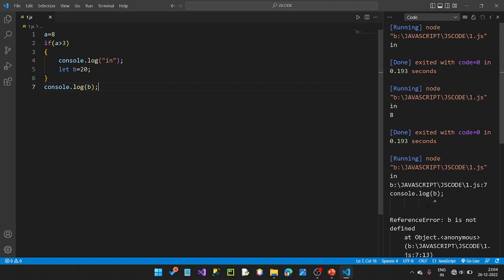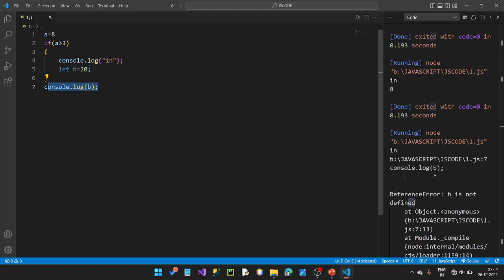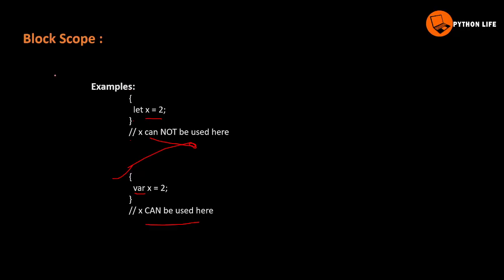Ctrl+S to save, Ctrl+Alt+N to run. Here the result is: B is not defined. B is declared inside the if statement block, and the block scope is executed there. So when we try to access B outside the block, it throws an error. The value inside the block is 20, confirming block scope behavior.